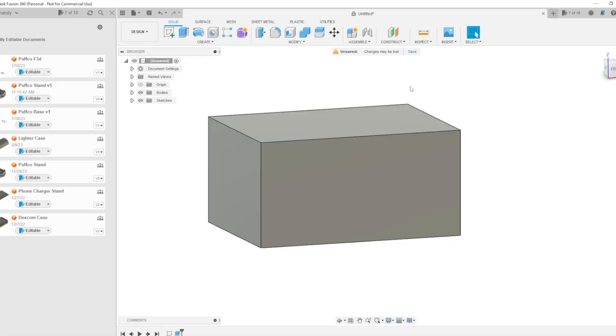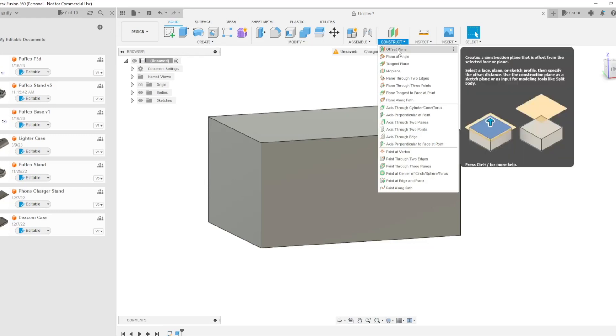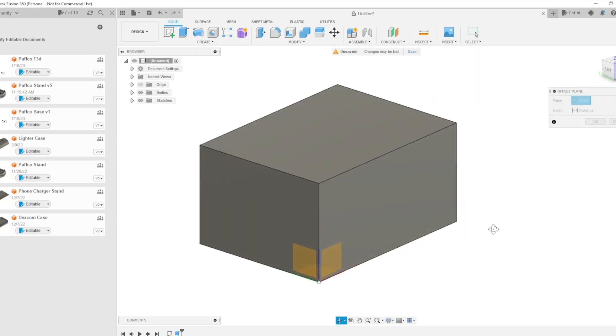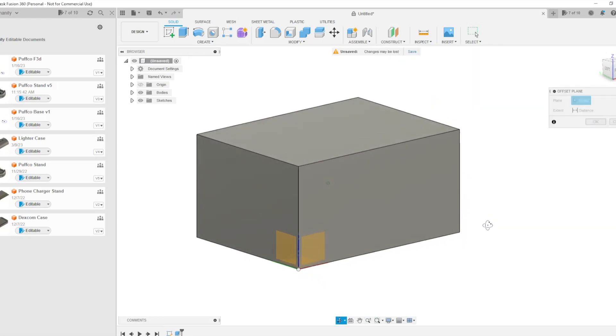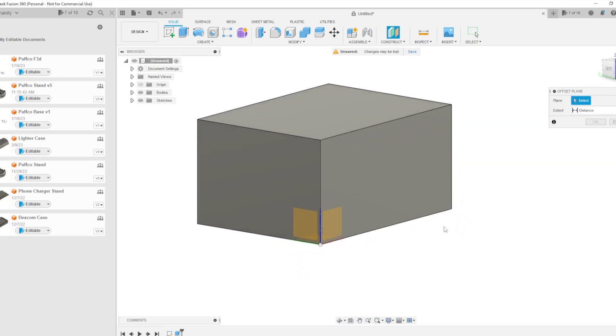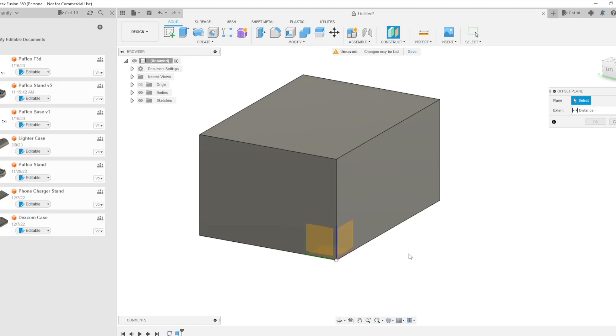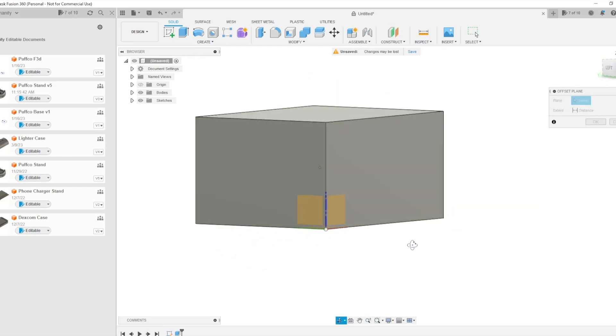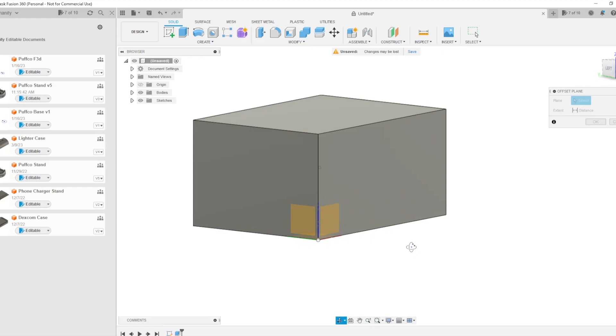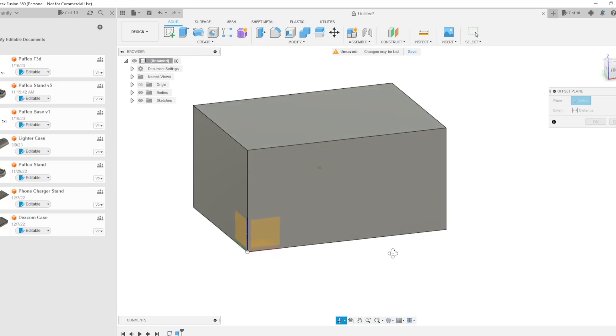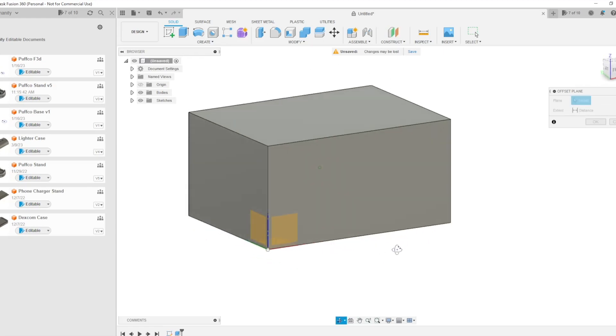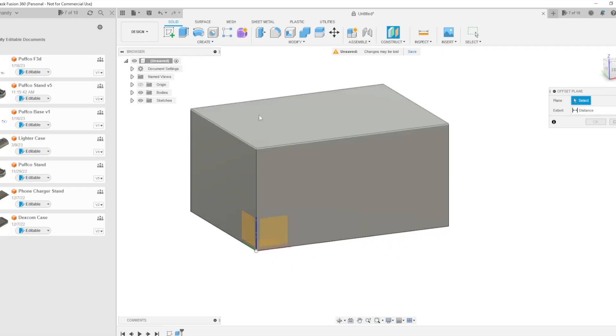So we're going to come up here to the toolbar, right up here at the top to Construct. We're going to click the drop-down menu and we're going to select an offset plane. Now, what this is going to do is it's going to create another plane for you to put your logo on or for you to put your sketch on. As you can see here, it's going to have you select from the original three-axis that you start your design off with, and this is where we select where we want to put our design.